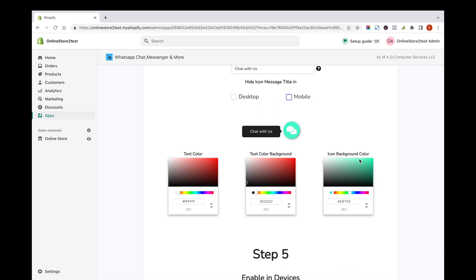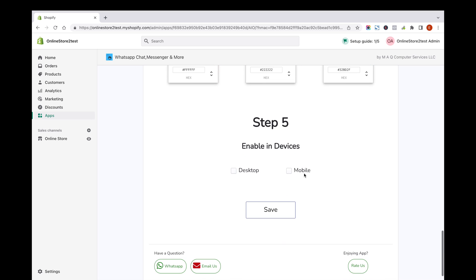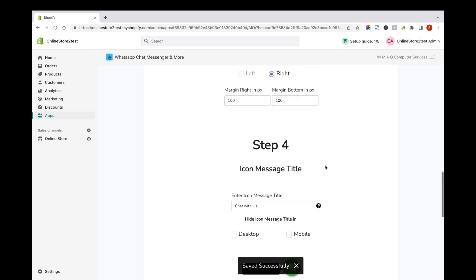You can click on the color picker to change the colors of icon to match your website. You can also enable the chat widget to show only on desktop or mobile device or to show for both.